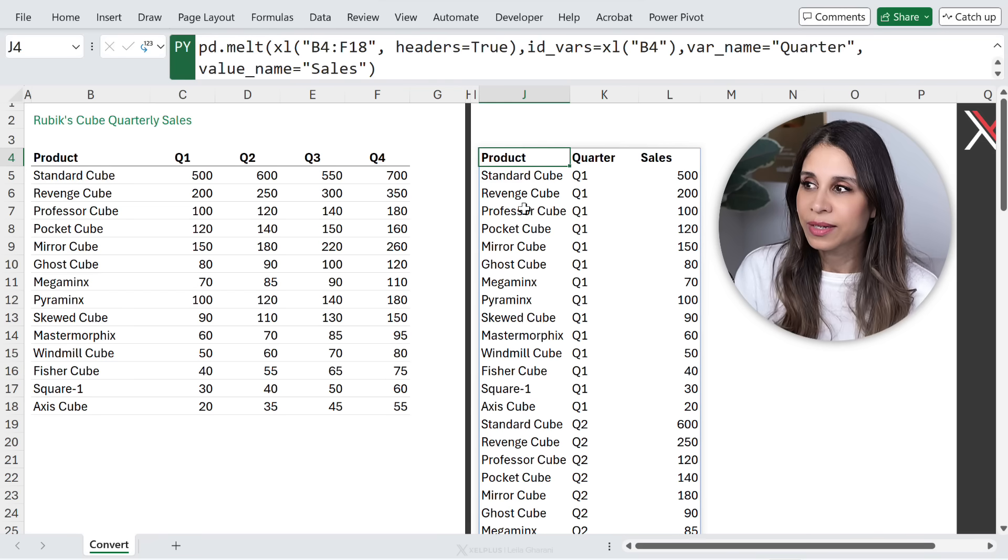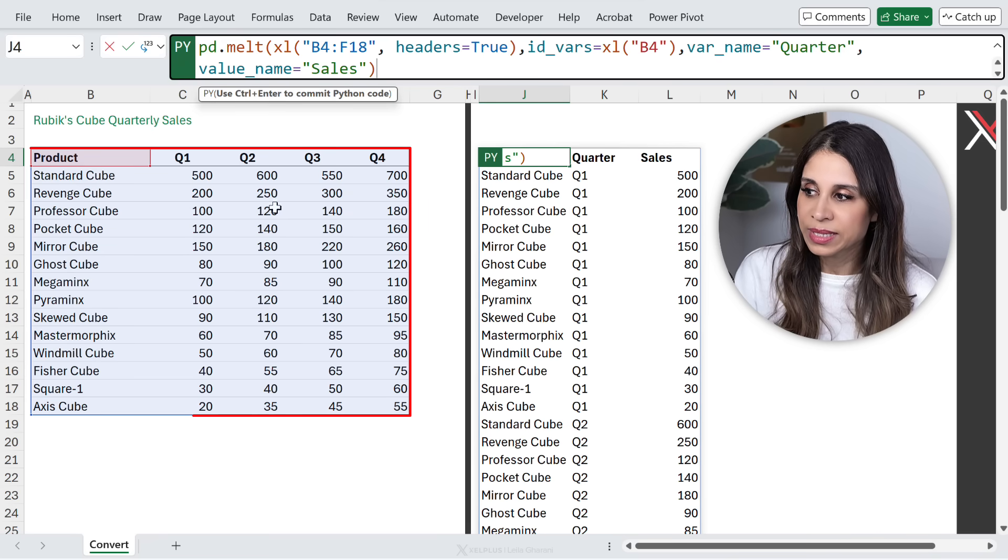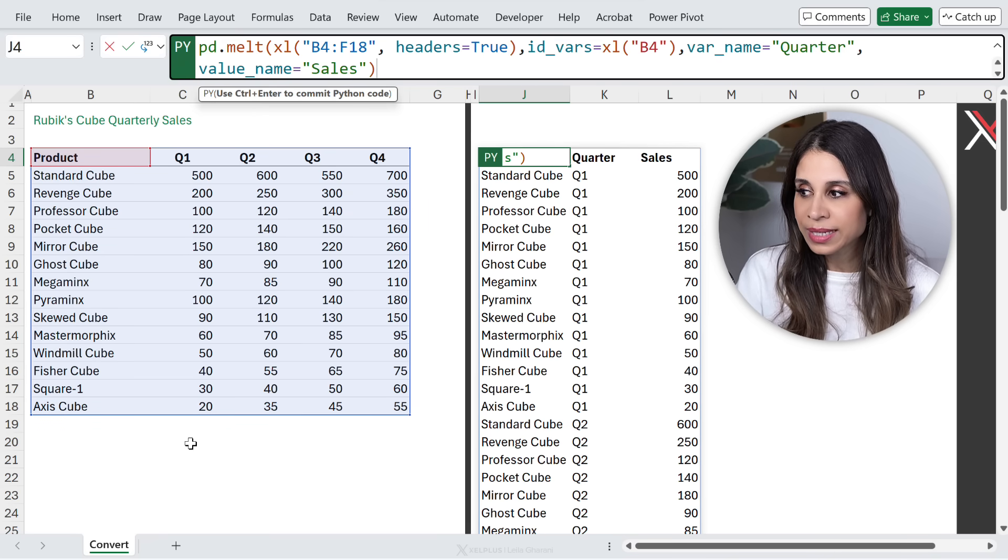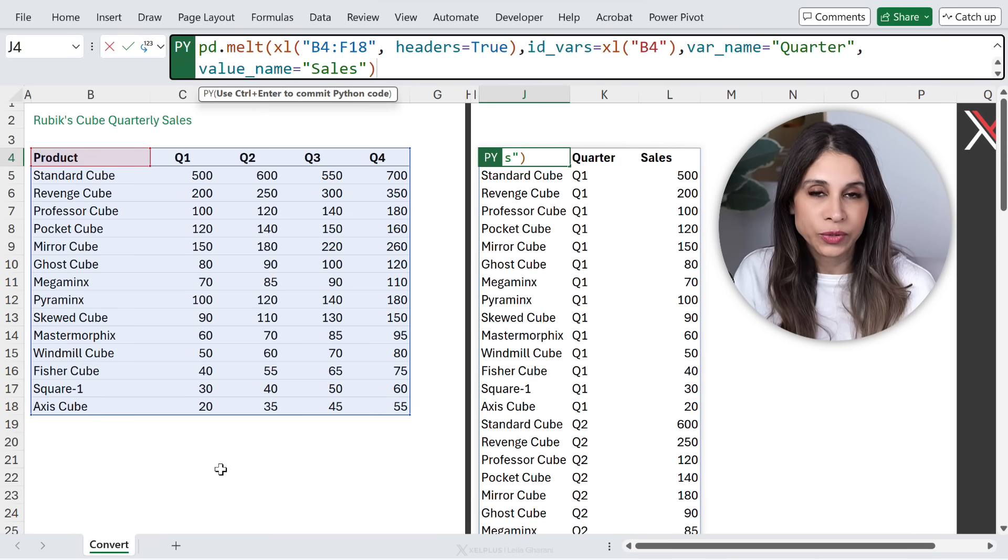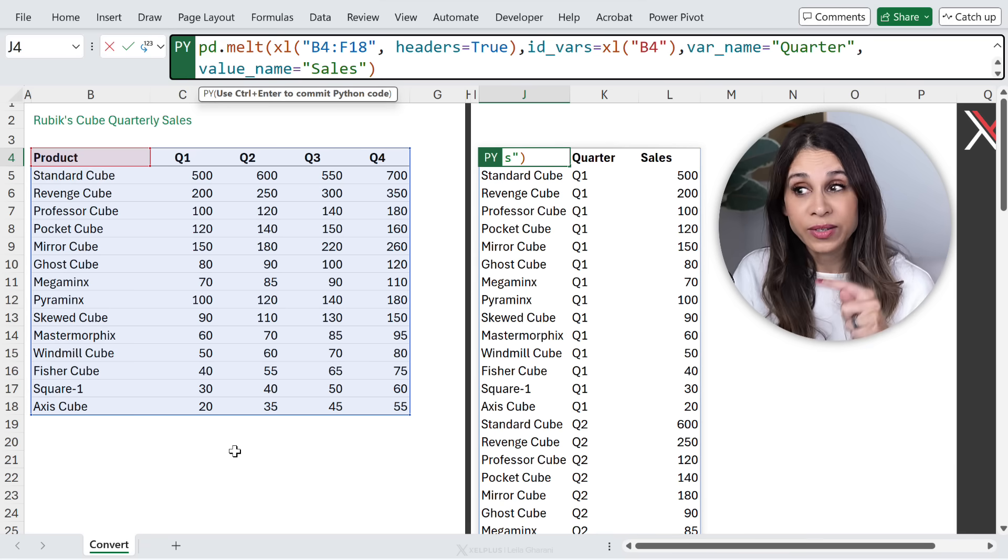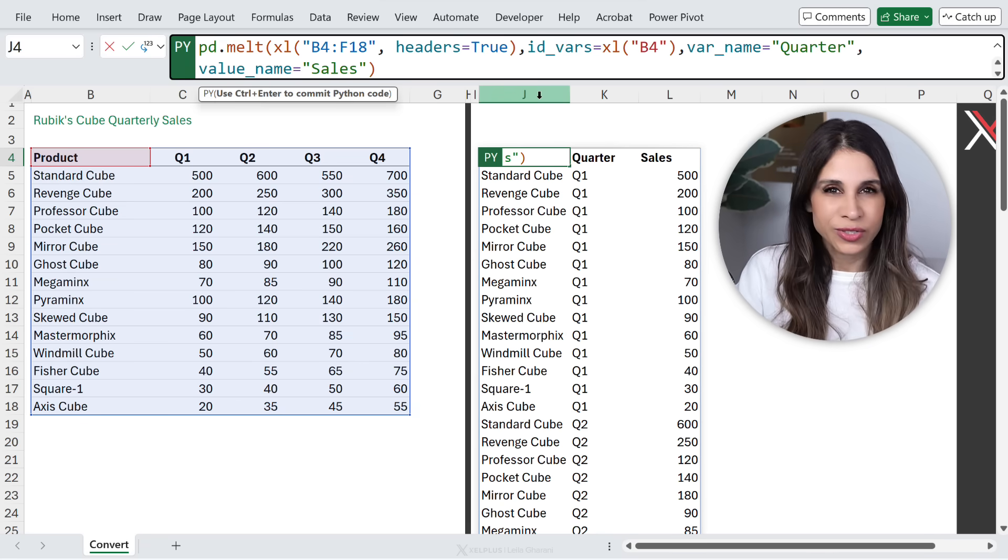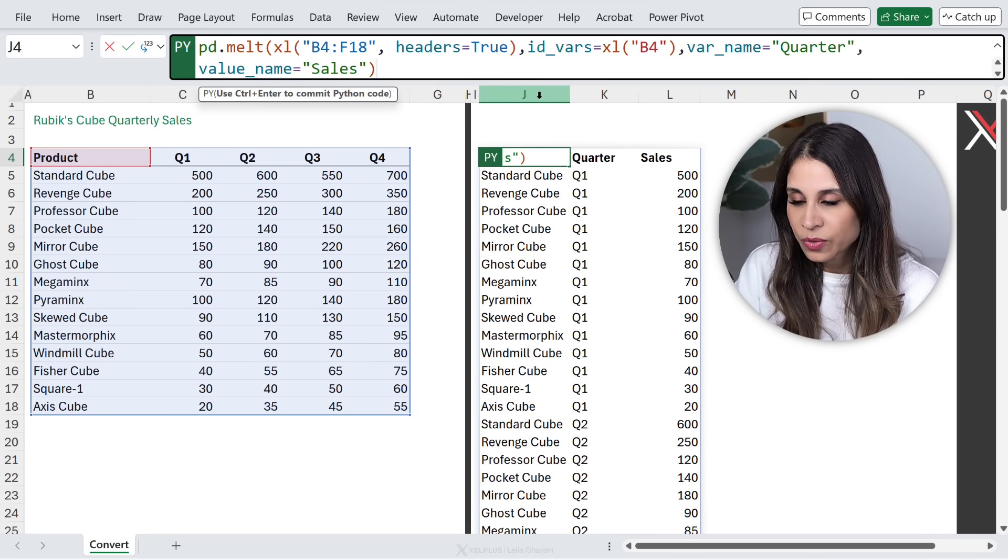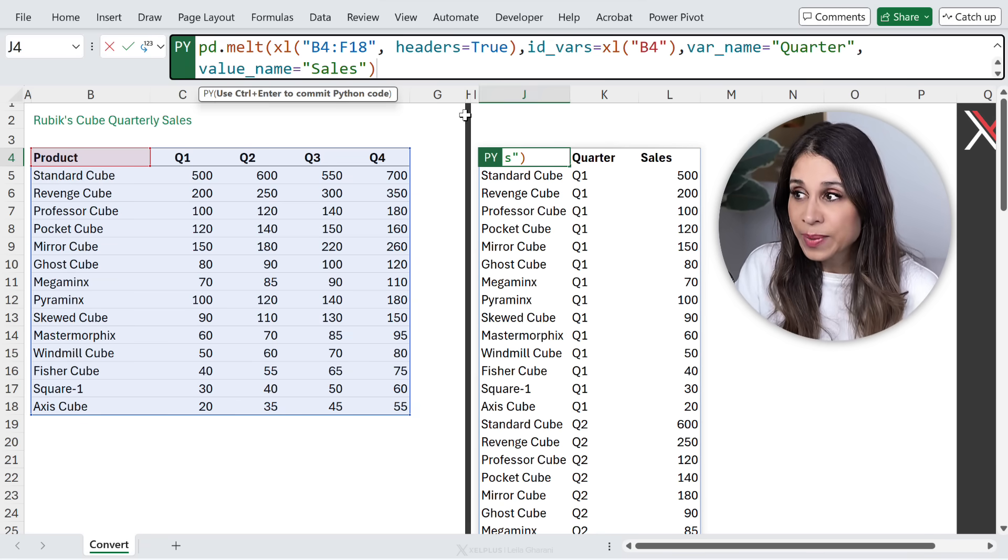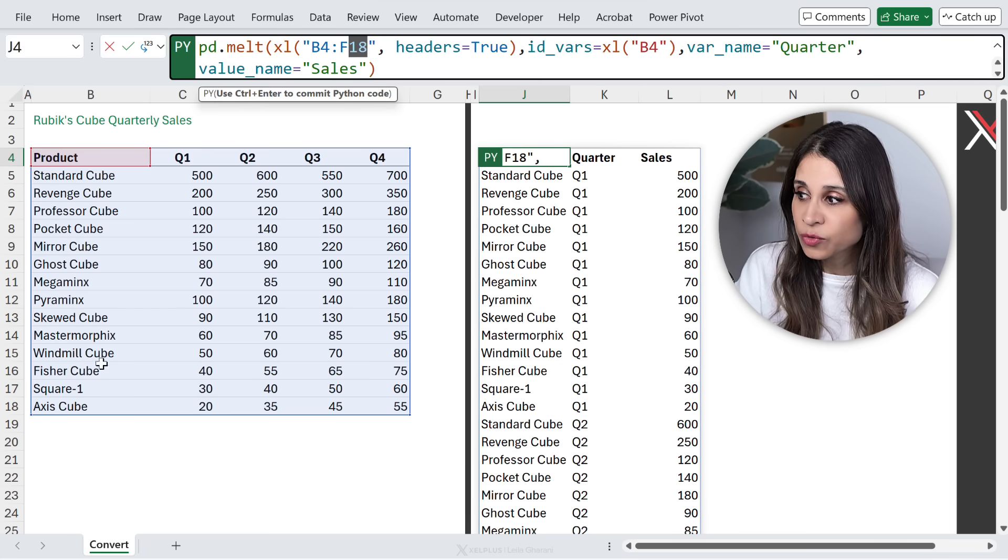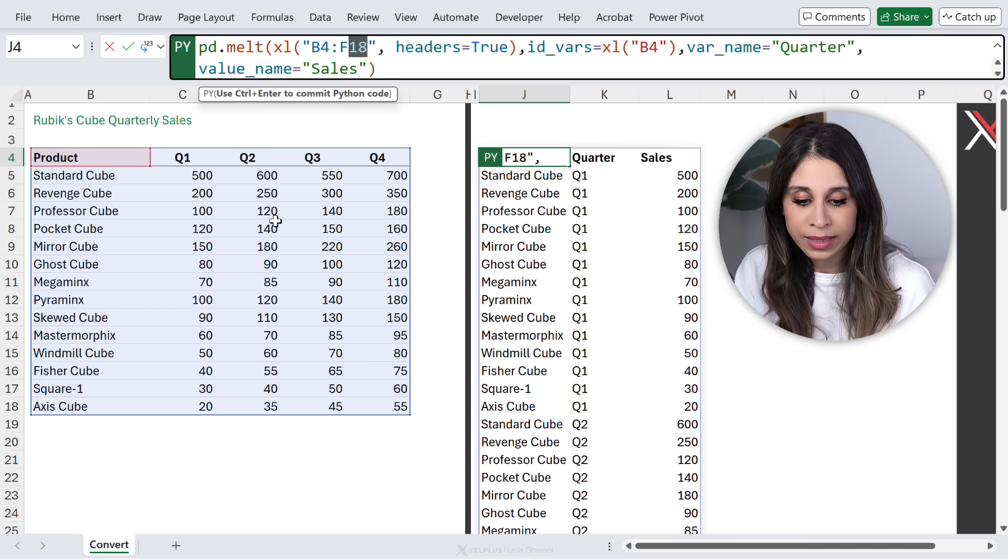Now you might be like, but Leila, this is not fully dynamic because your range is only referencing this area. What if we add more values to the bottom? Well, guess what? You can make it dynamic. All we need to do is just add on to it a little bit.